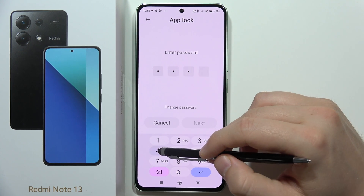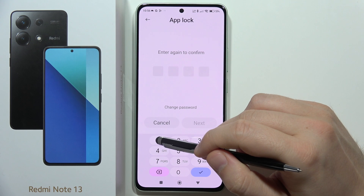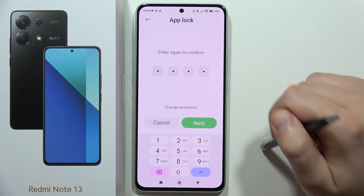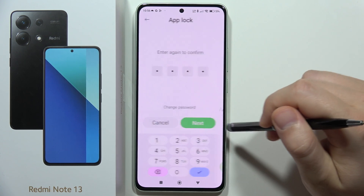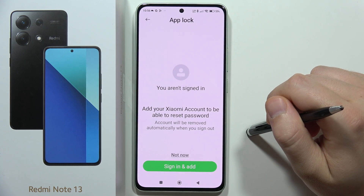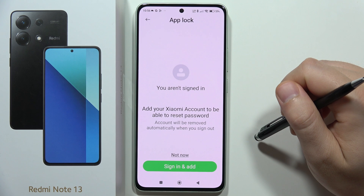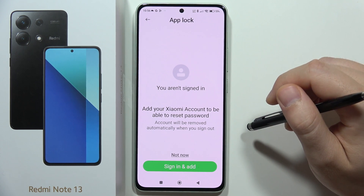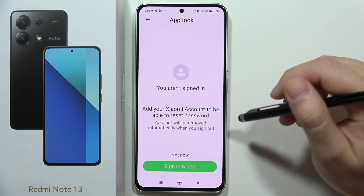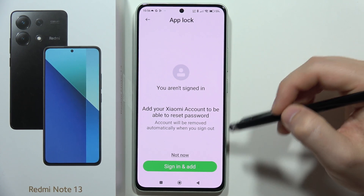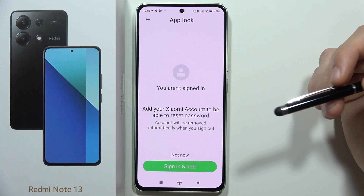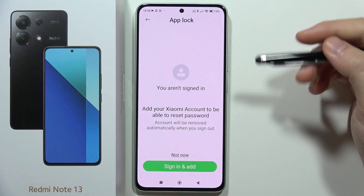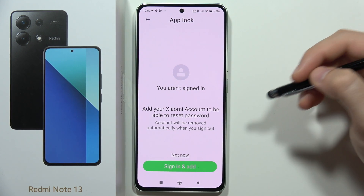Input your PIN code, click Next, and input it a second time, then click Next again. Now you are able to create or log into your Xiaomi account. This is actually needed if you forget your password and want to reset it.